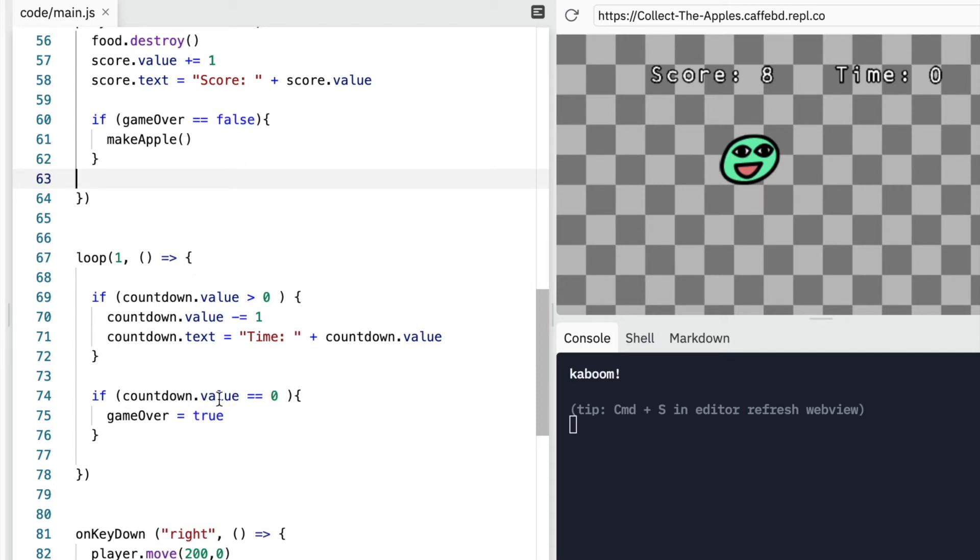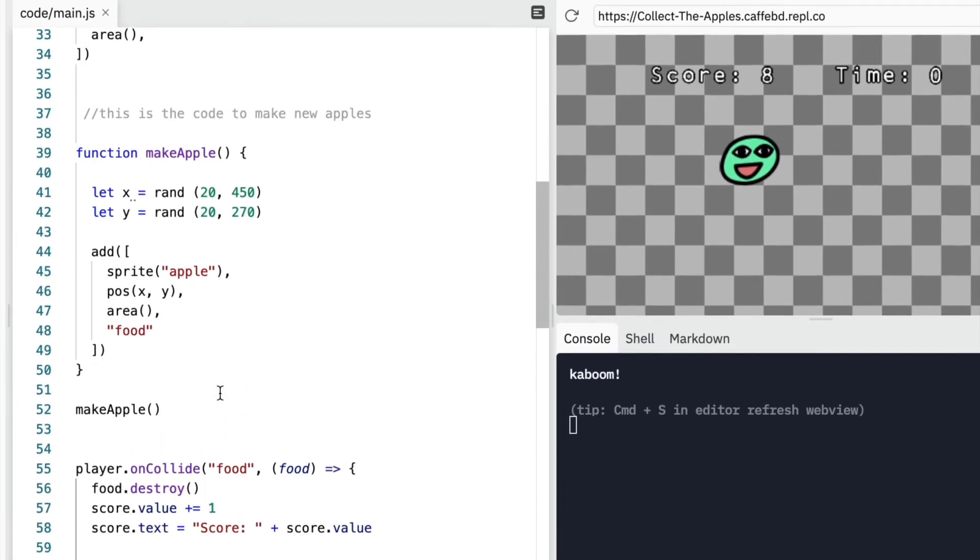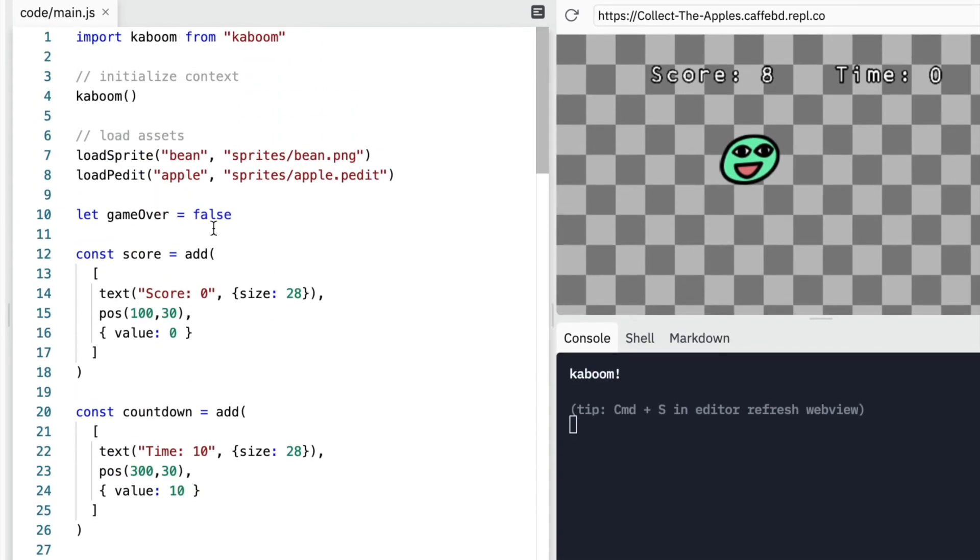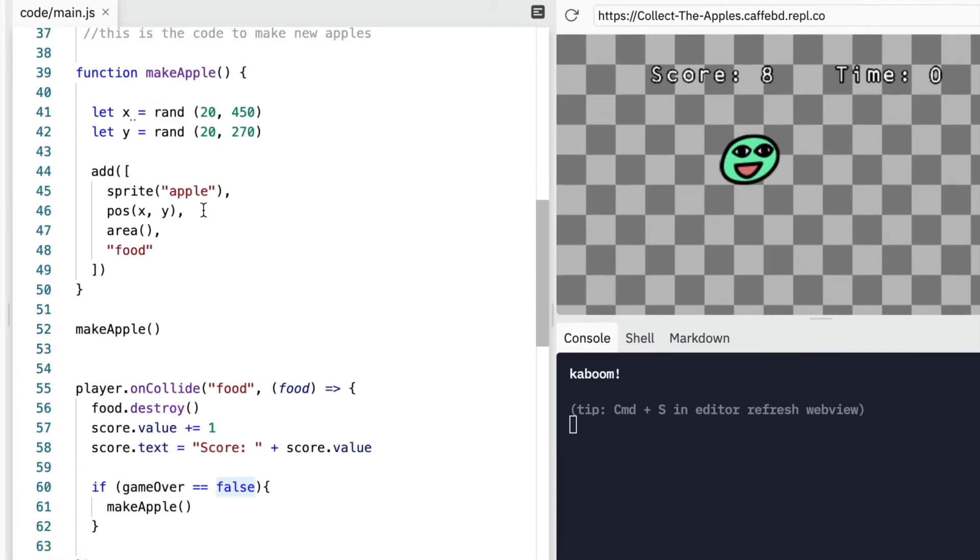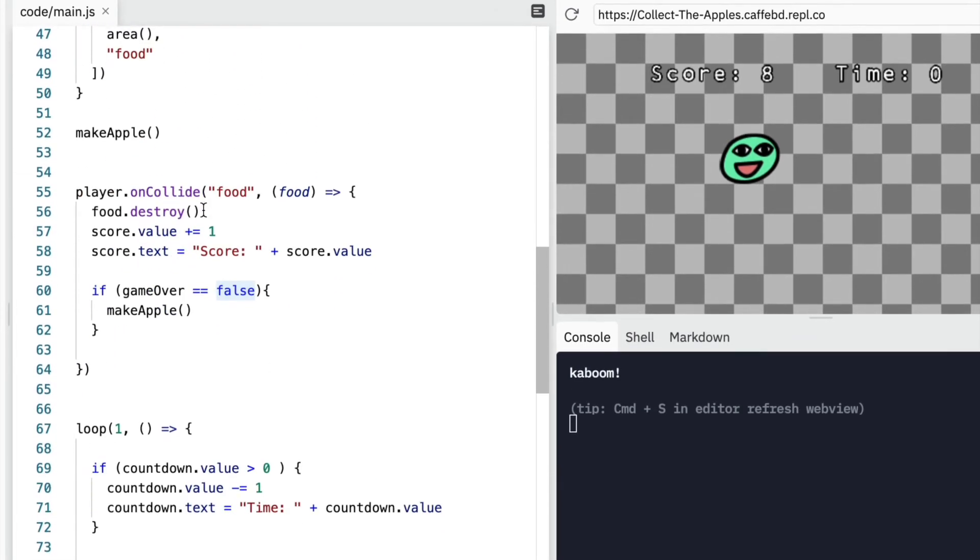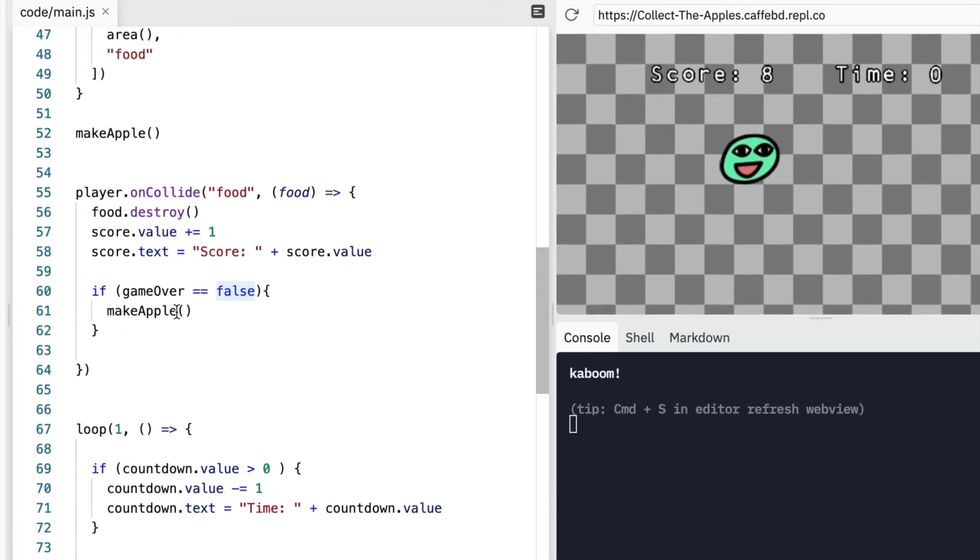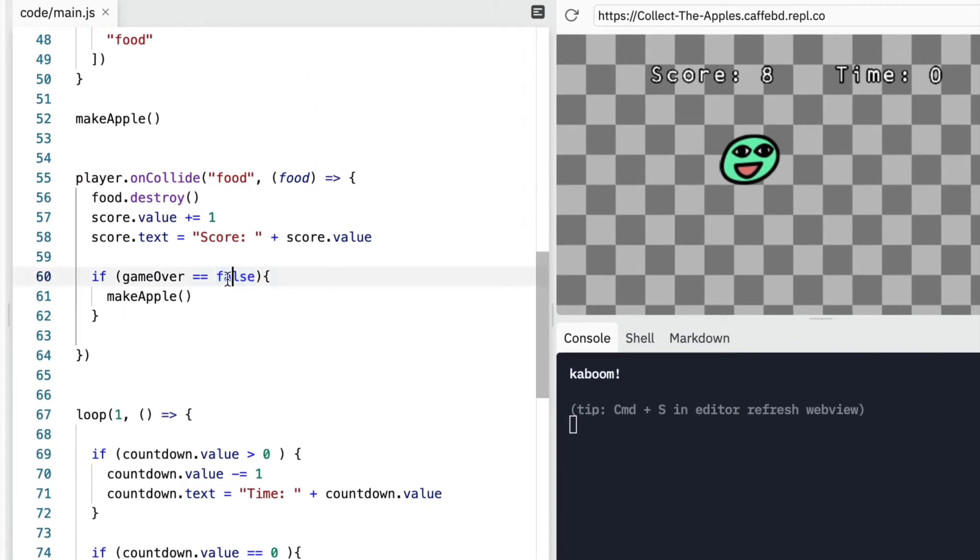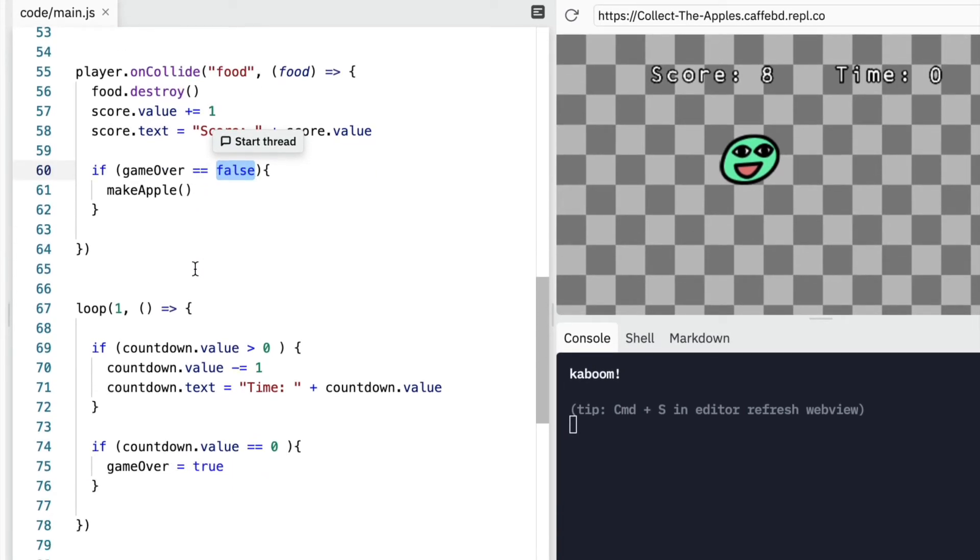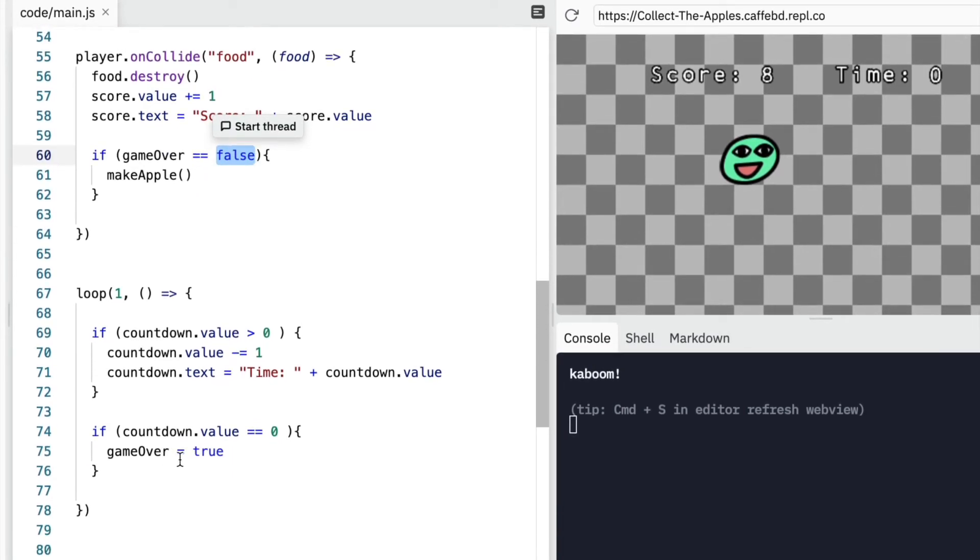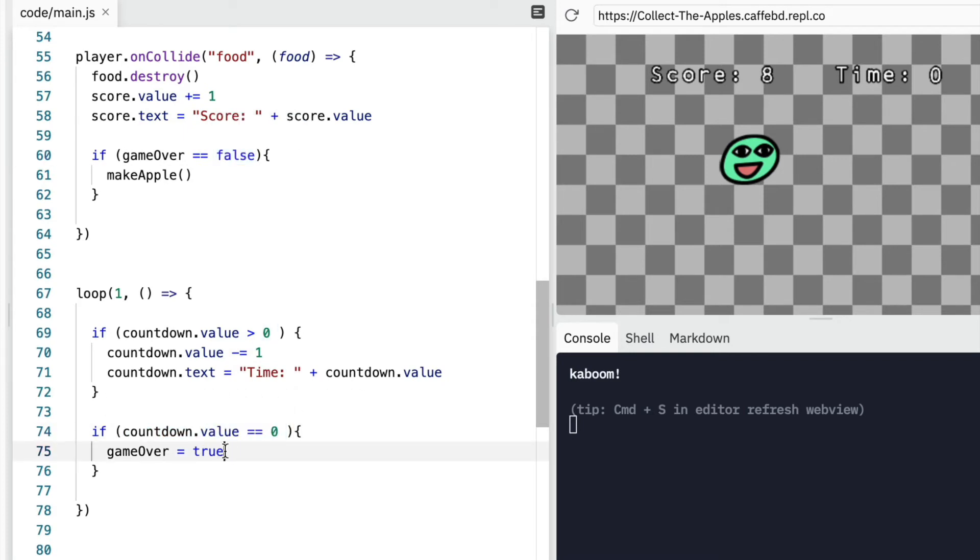So I know that can get confusing when we've got things like is true, is not false, is not true. But the way you just need to think about it is when the game starts, it's not over. So it's false. And then as long as it's false, as long as the game is not over, we are going to make apples. And once we run out of time, yes, the game is over.